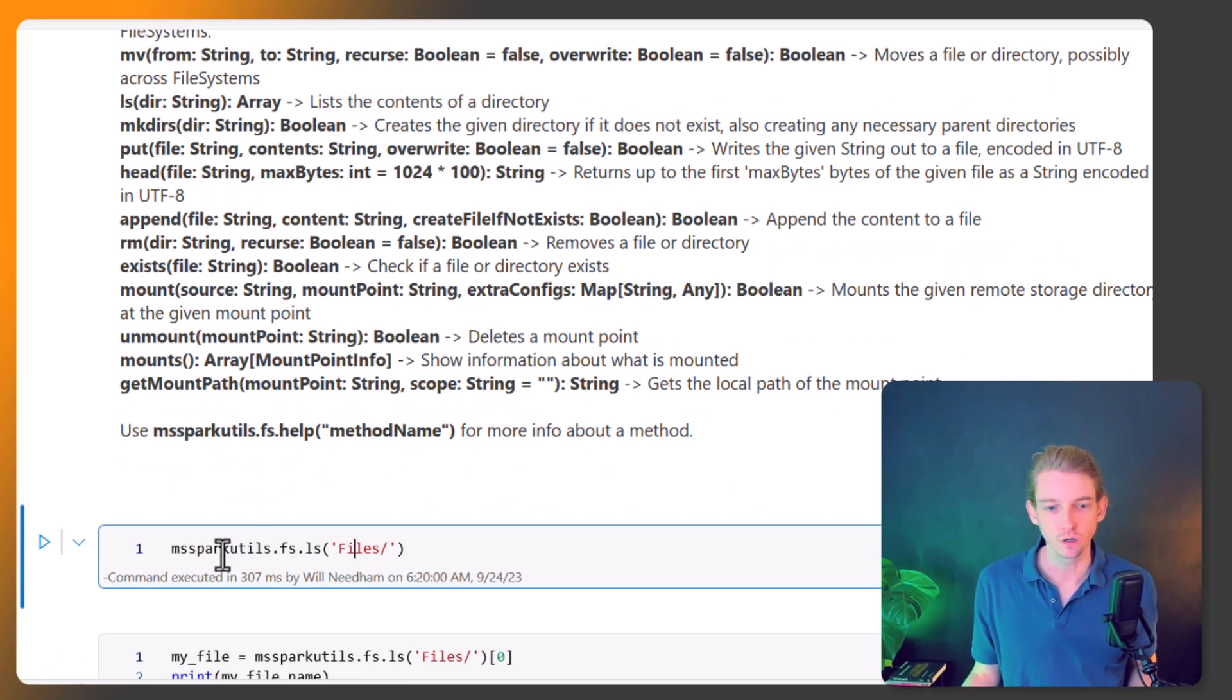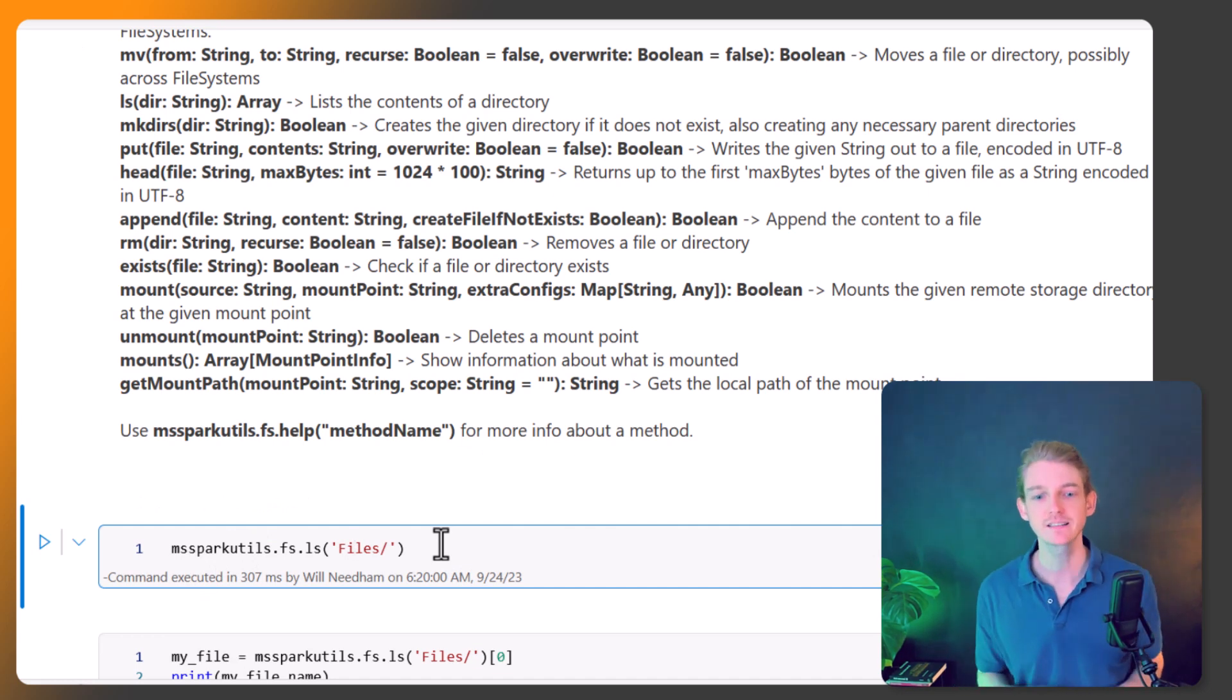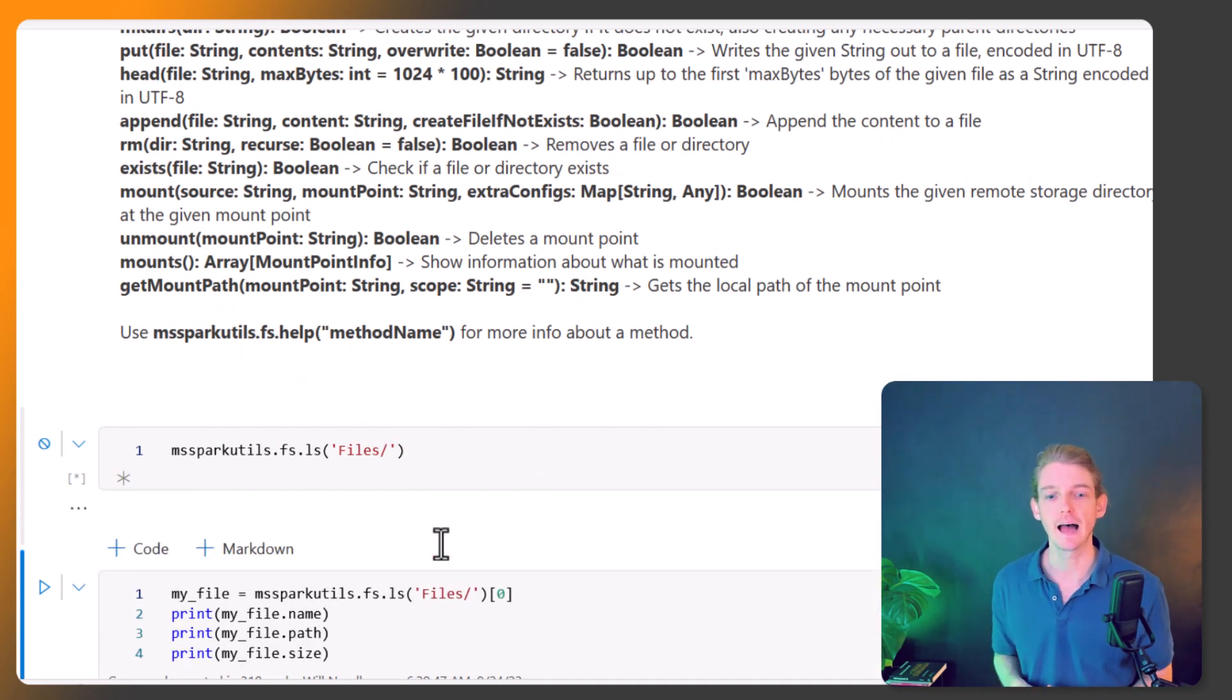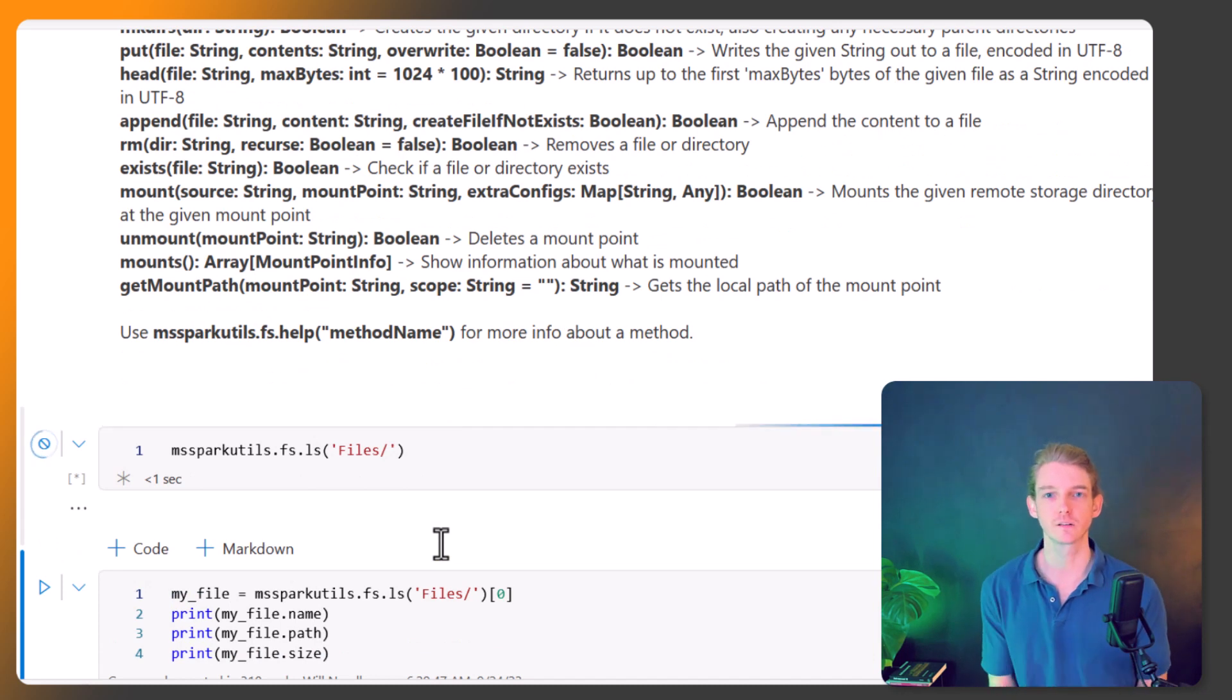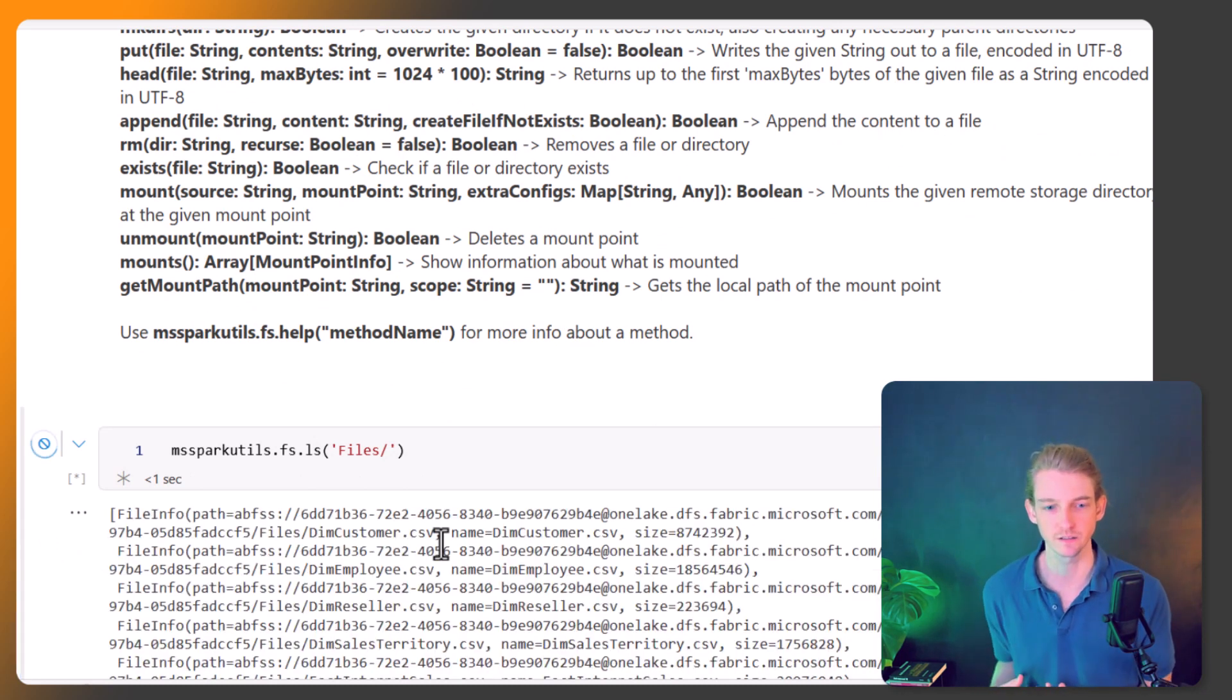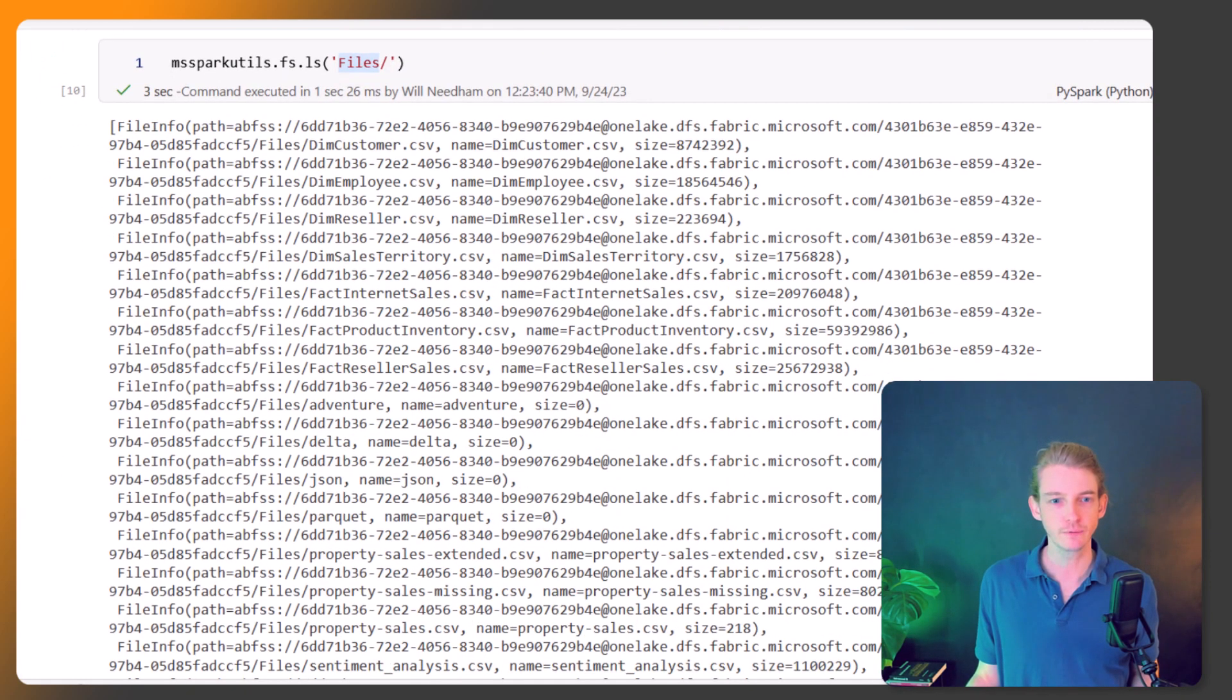So let's just try one of those. We've got MS Spark Utils dot fs dot ls, so we're going to be listing the files and we're going to pass in the directory that we want to list. I want to list this files area and you can see we've got lots of files here.